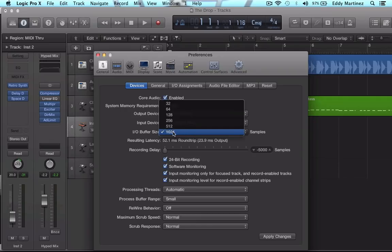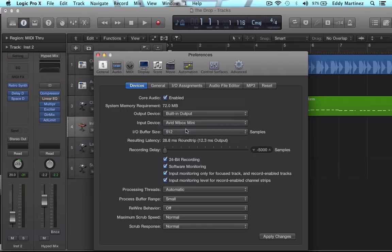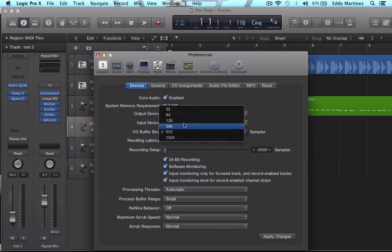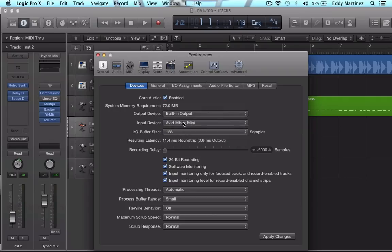A good place to be at is probably like 512. And if you're still receiving a lot of system overload notices and things like that, you could even move down to 128 and that should probably fix it.